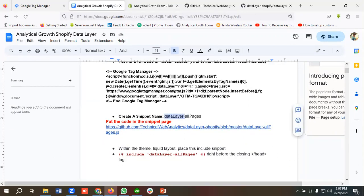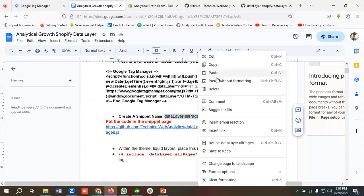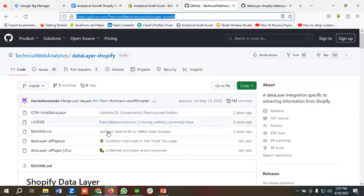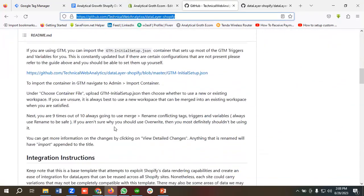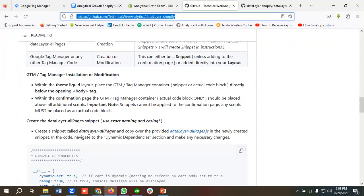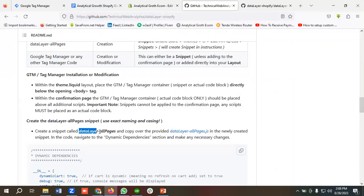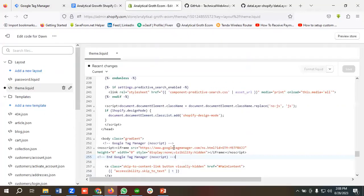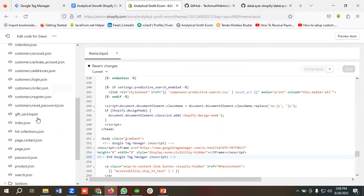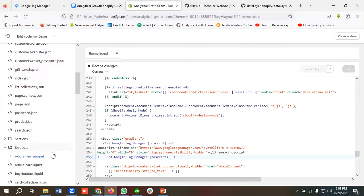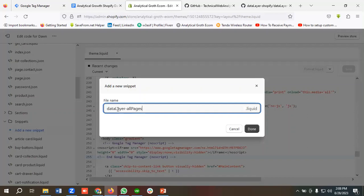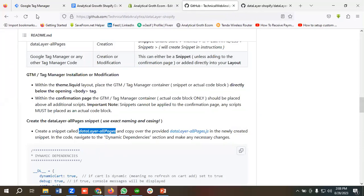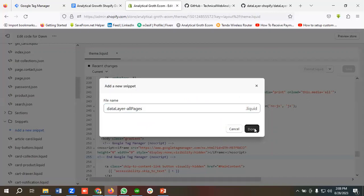The next step is to create a snippet. I'm going to create the snippet with the exact name as specified — you can copy it from the documentation if you scroll down. I'll click on Snippets, then Add New Snippet, and I'll name the file 'datalayer-all-pages'. Make sure you are copying the exact naming sequence from the documentation. Then I'll click Done.